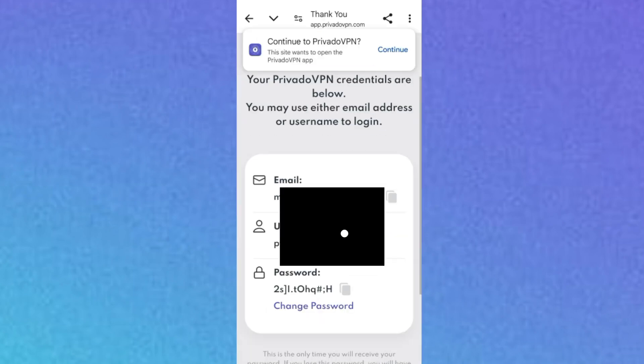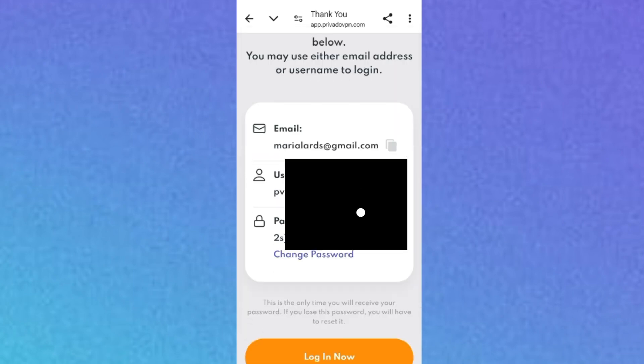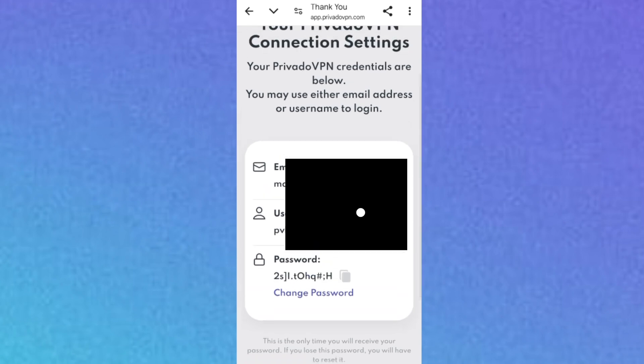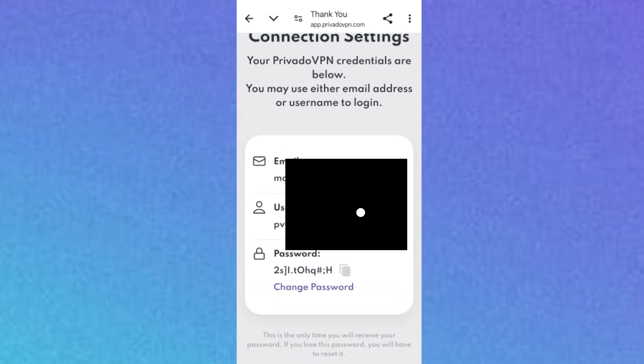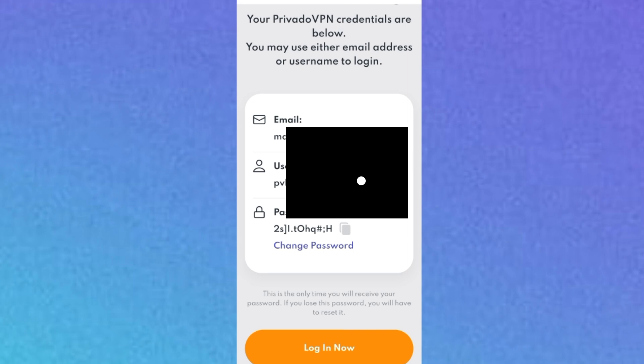Your account is successfully created and activated. You'll see your account details: your email address, your username, and your password. You can use either your username or email address plus password to log in. They automatically generate a password for you. You can click 'Change Password' if you prefer, but you can also click 'Copy Password' and paste it somewhere safe for future reference.